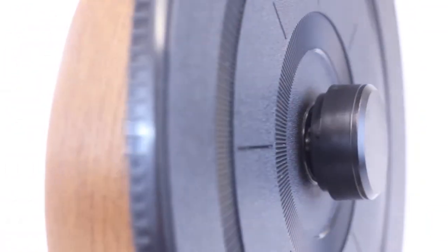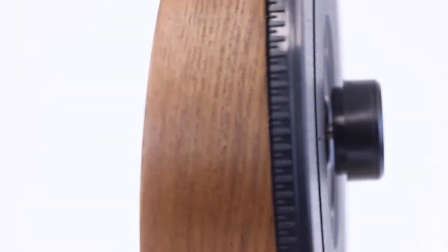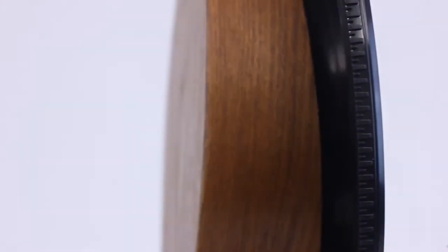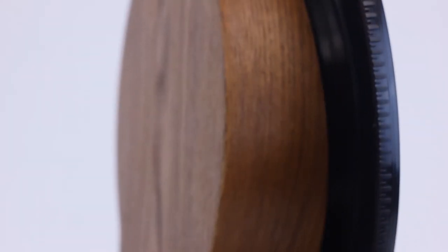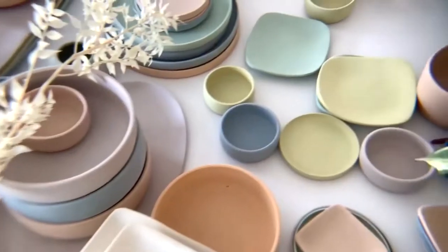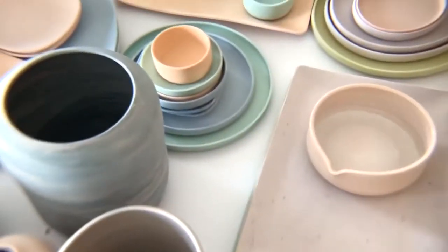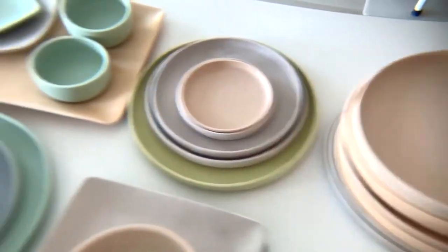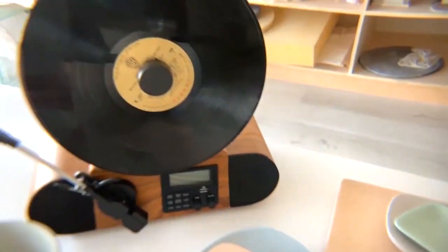For the past two years, our design team has been working on this record player, bringing it vertical while still maintaining an acoustic quality sound.